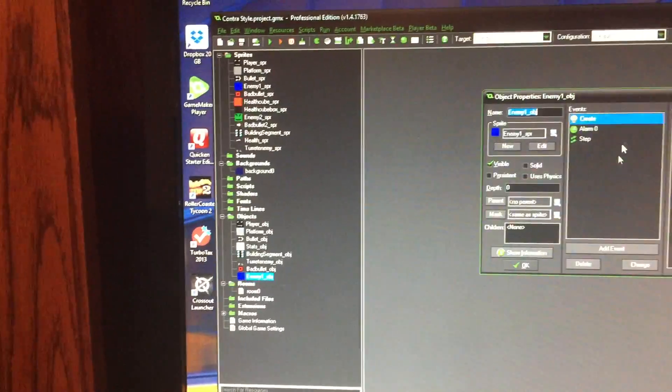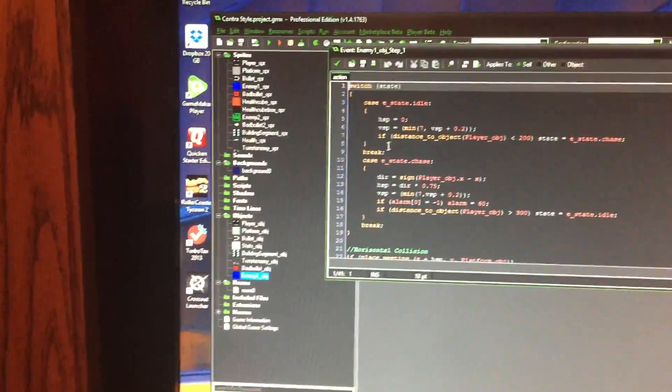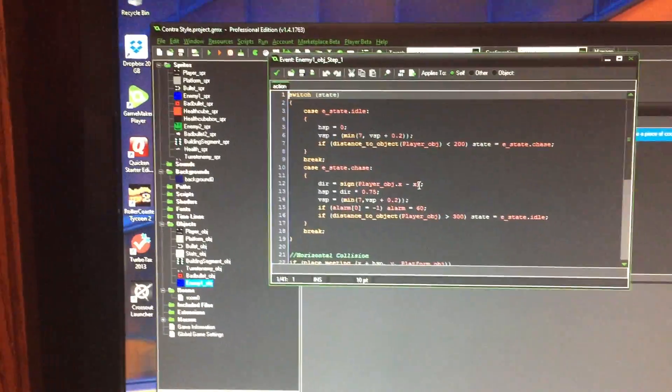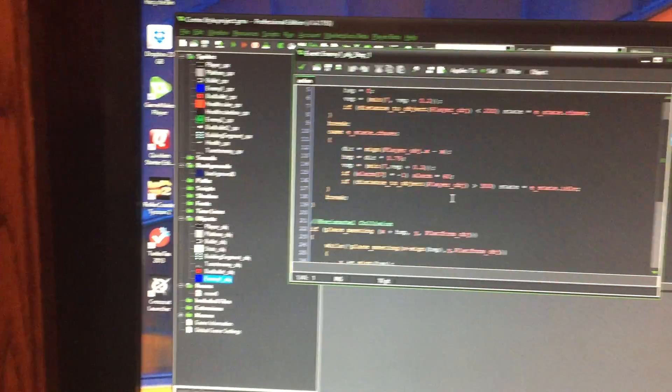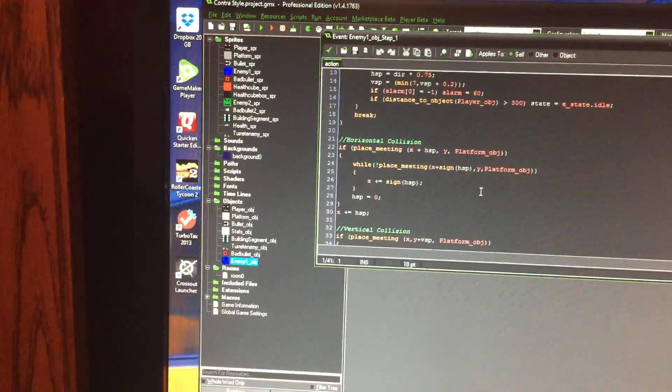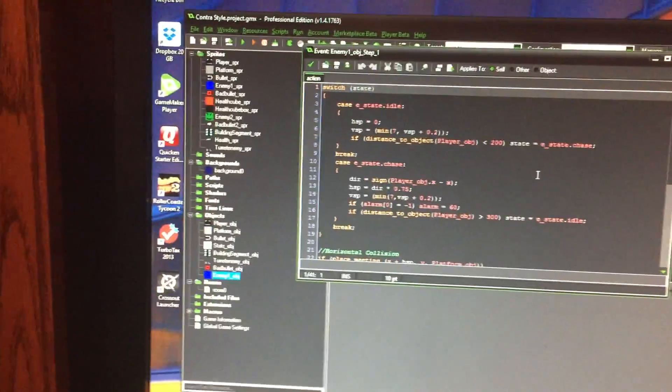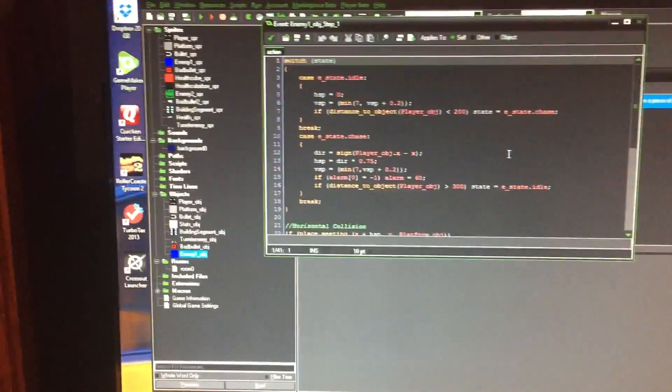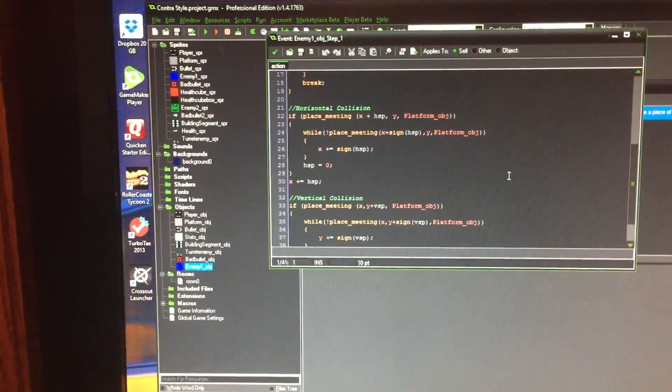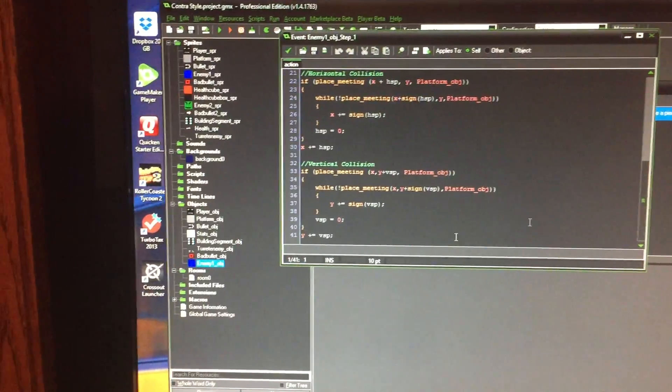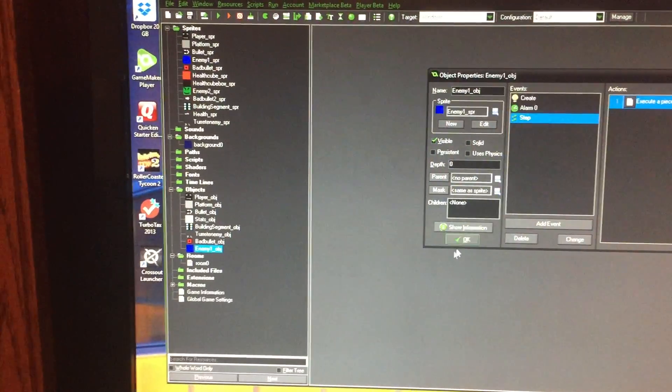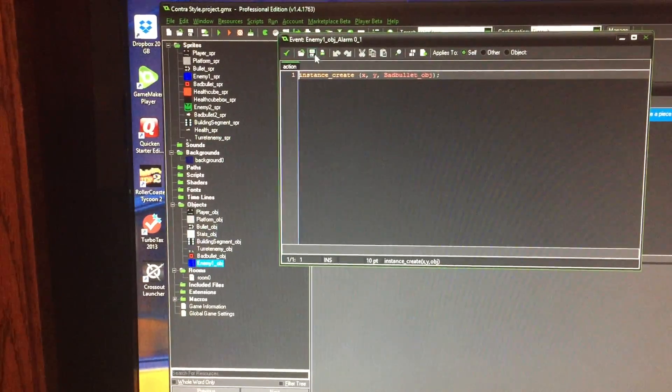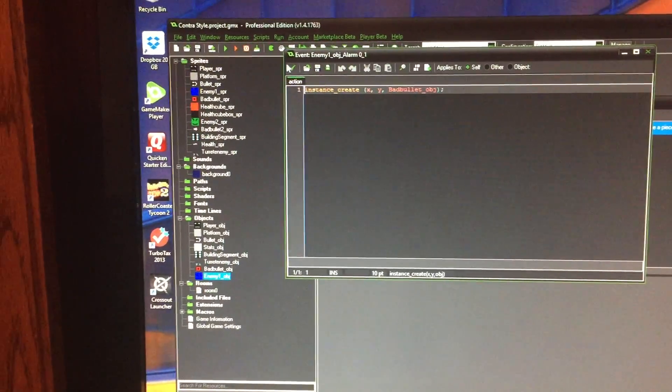And then in Enemy 1, this is the step event, so if you want to look at that for a little bit to see how I get him to get into the chase and all that stuff. And this is horizontal collision, this is vertical collision, and this part right here, it's just him switching between him shooting and him just being idle. And then we have vertical collision right over here, so that is for the enemy, and then I have Alarm, and then this is what it switches to in the Alarm.